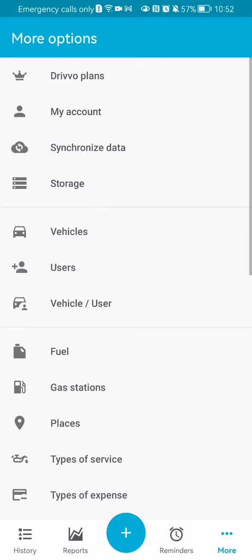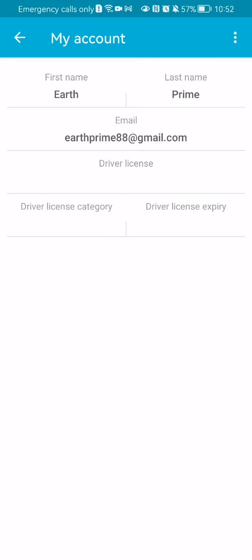Now press on the my account option and look at the top right corner. There you will find three dots. Press on it.